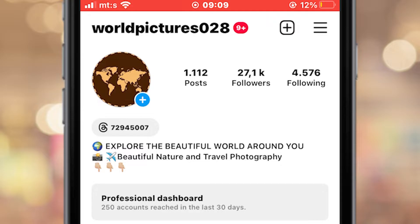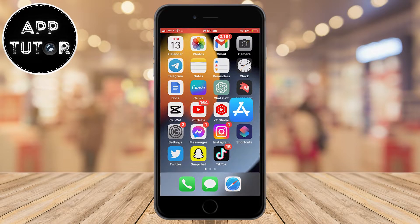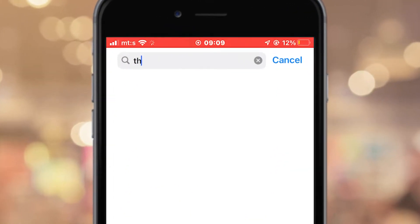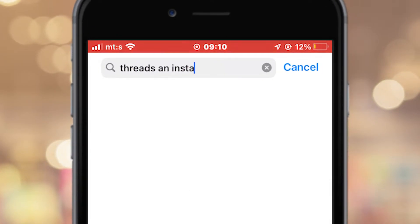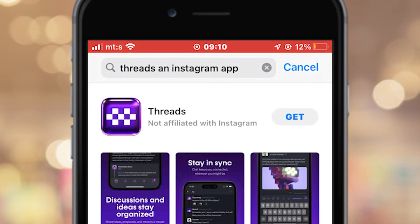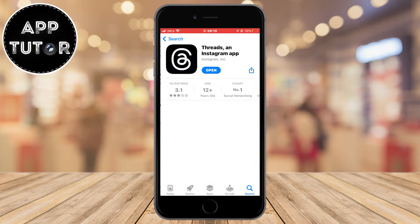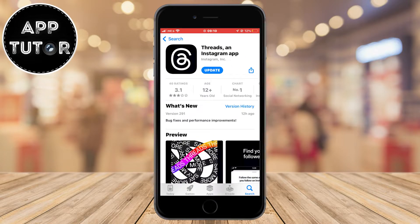But if you don't have this badge on your profile, then you want to open your App Store or the Google Play Store on your device and search for Threads, an Instagram app. You should find it easily. The icon has a black color with a white letter A in it — just download it and install it on your device.